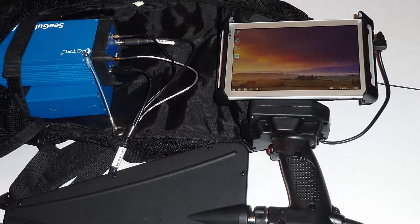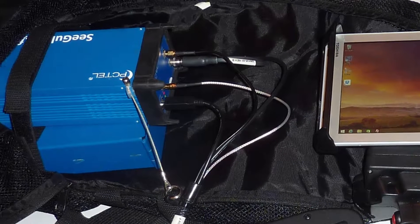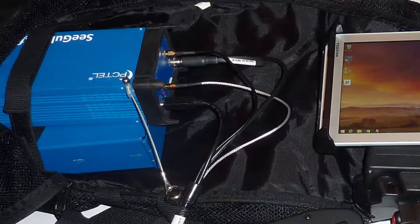This is an assembled C-Wave system. The scanner and its battery will typically be placed in a backpack.